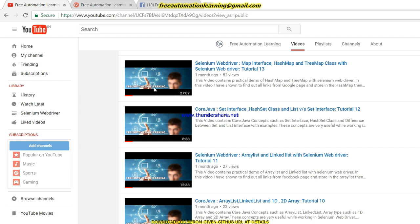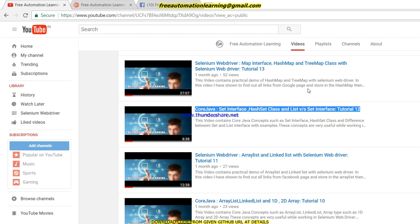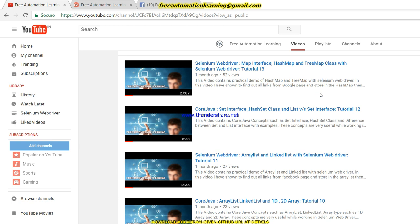These videos starting from Core Java are for Core Java topics. I am showing this because in Appium you need to know about some Core Java topics, which I have already discussed in the Selenium WebDriver playlist. I recommend you go and watch those Core Java and Selenium WebDriver tutorials, because if you want to become expert in Appium, you should know a little bit about Selenium WebDriver.